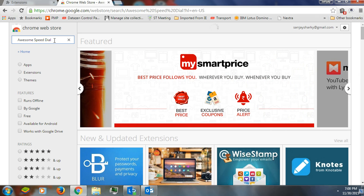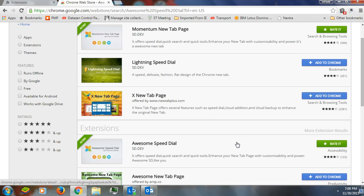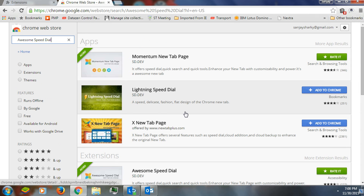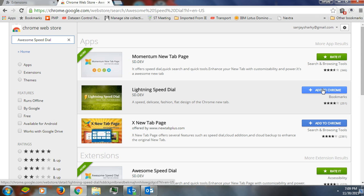Here you would see a couple of applications in Chrome that will give you customized apps. You just have to click on 'Add to Chrome' and the extension will be added to your Chrome and you would be able to use it.